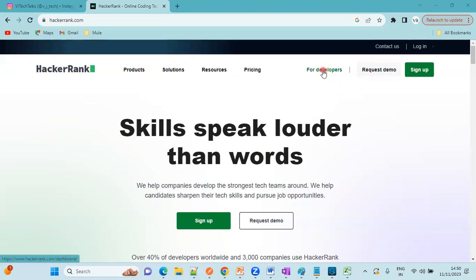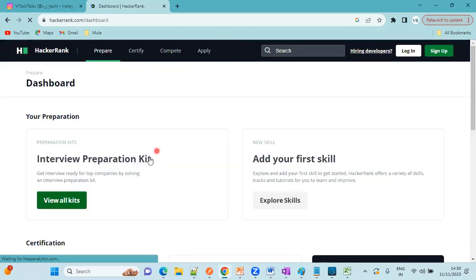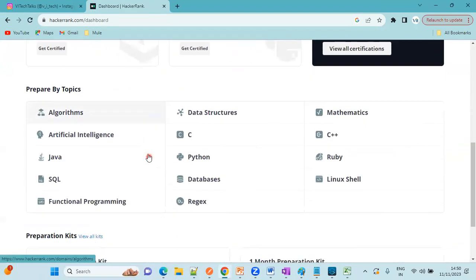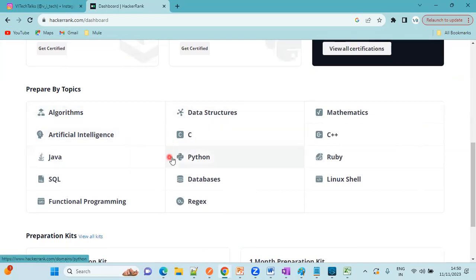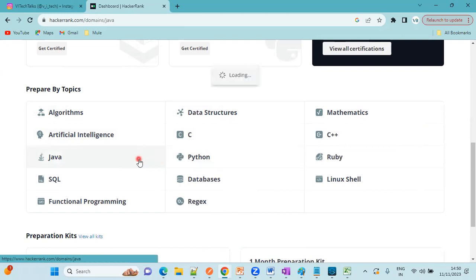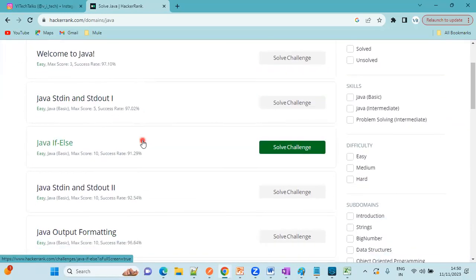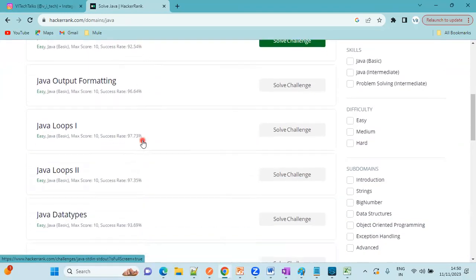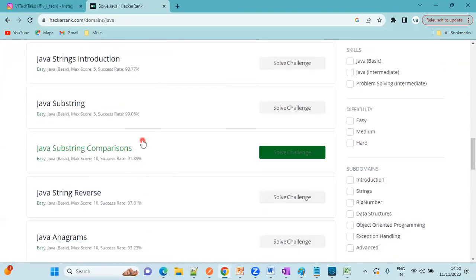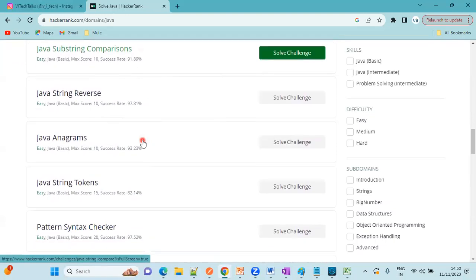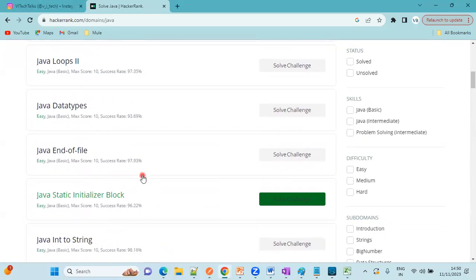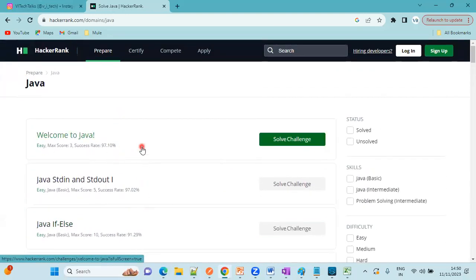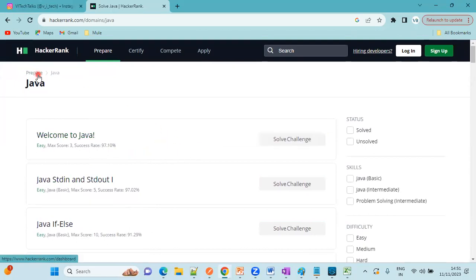If you click on for developers, here you can see prepare by topics. These are the topics where you want to enhance or improve your skill. Suppose I want to improve my skill in Java, just go here. These are the challenges, the problems which HackerRank has given. We have to practice one by one.